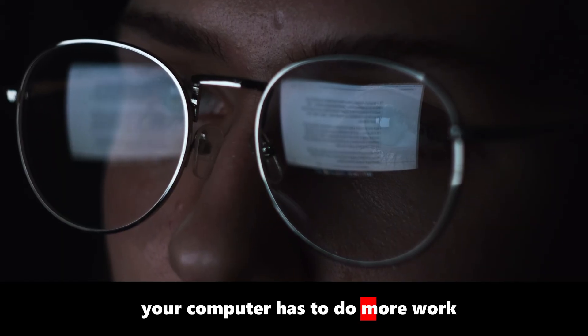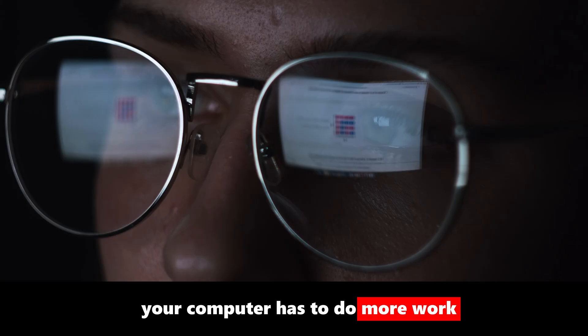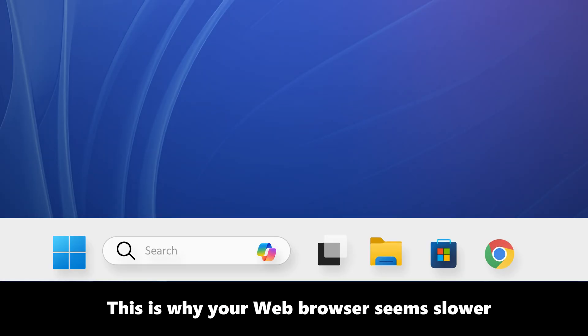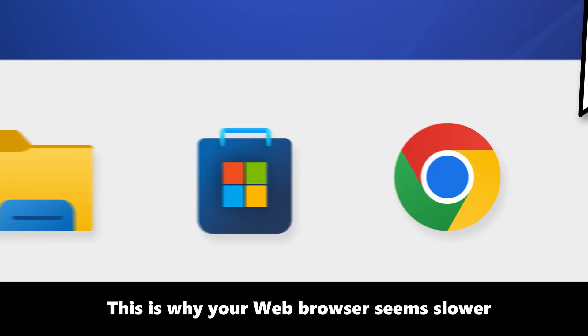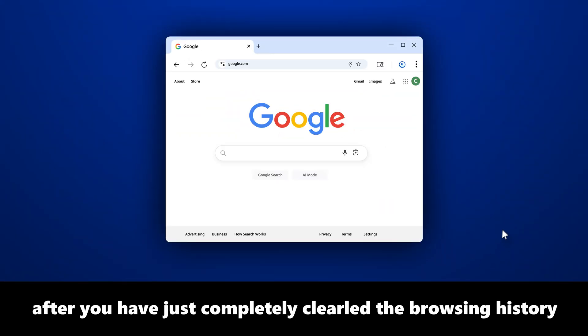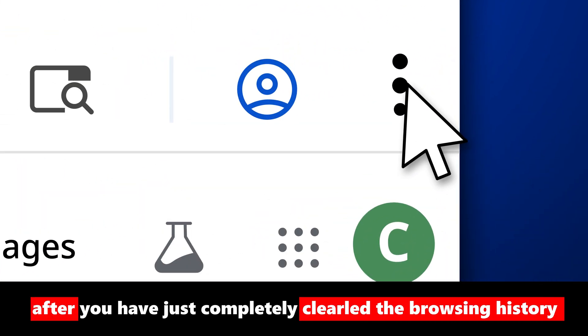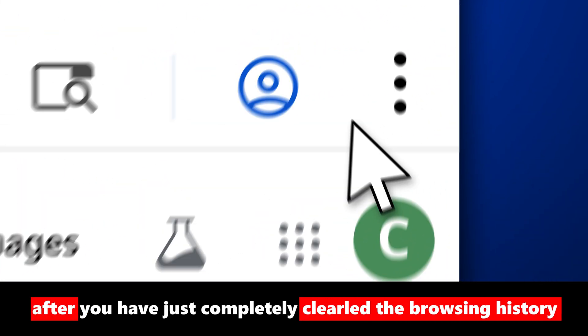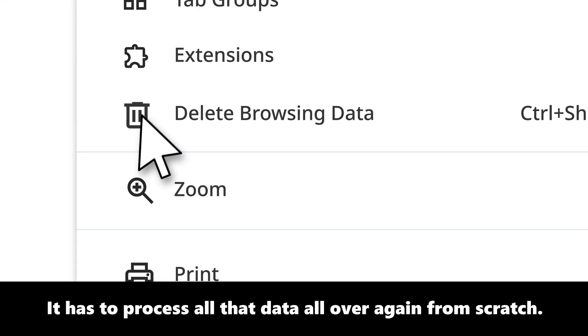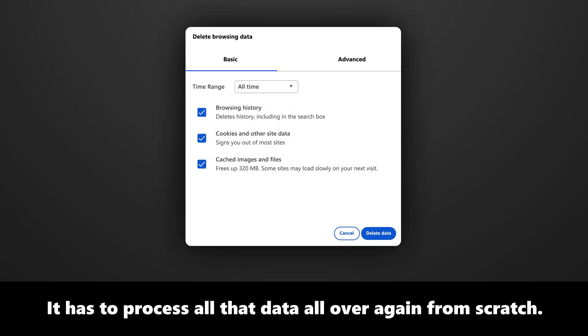When you clear cache, your computer has to do more work by having to load that data all over again. This is why your web browser seems slower when loading websites after you have just completely cleared your browsing history. It has to process all that data all over again from scratch.